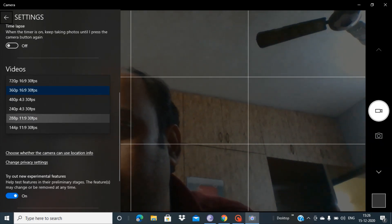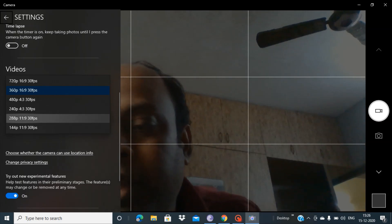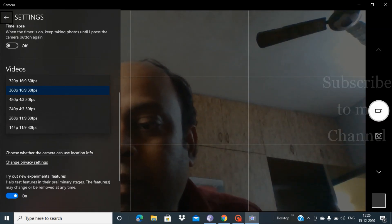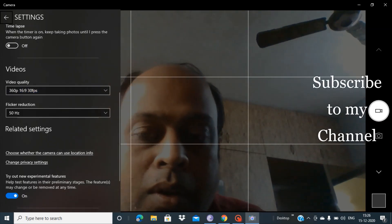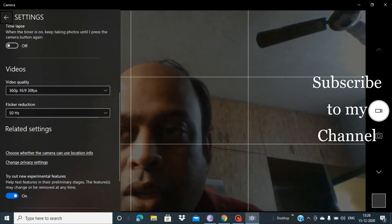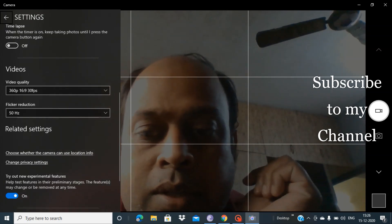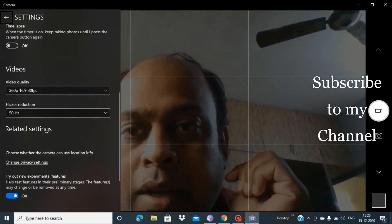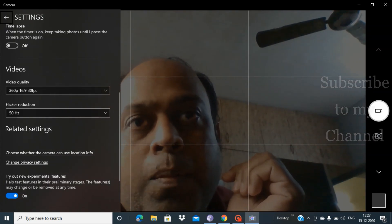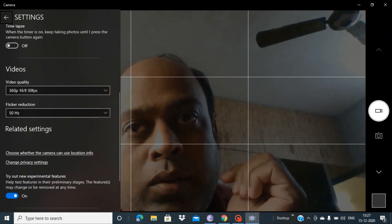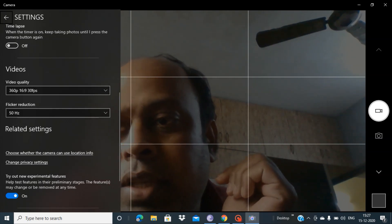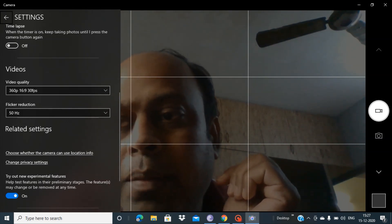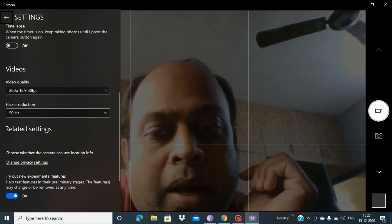And this will definitely fix your black screen problem. So guys, there is no need to update any software or anything related to the drivers. Simply just change the video quality and your camera will be back again.